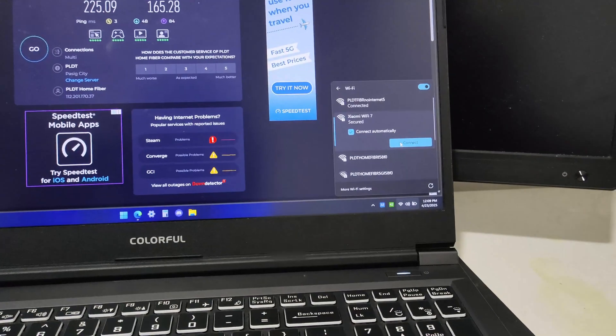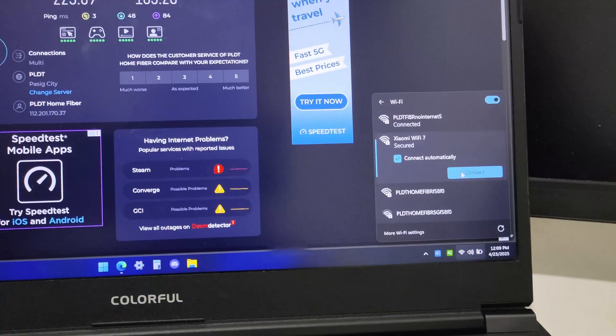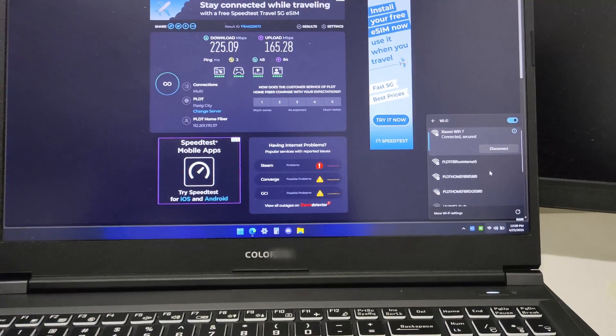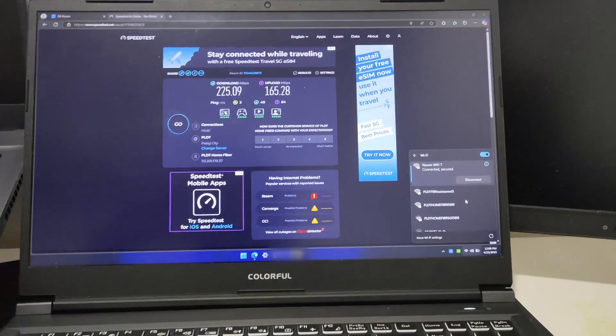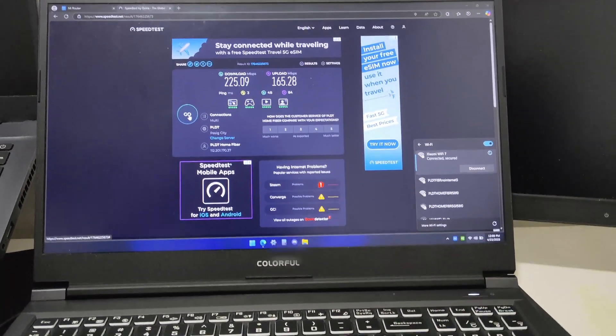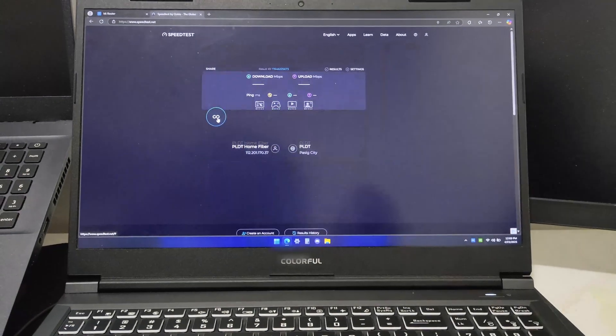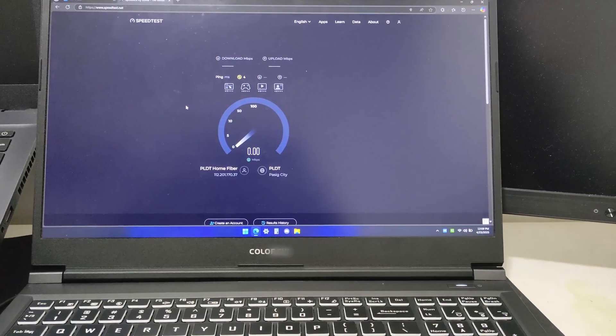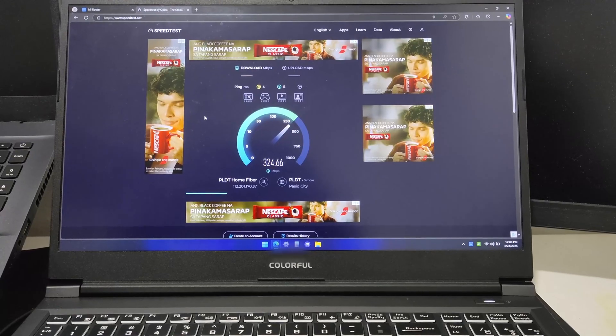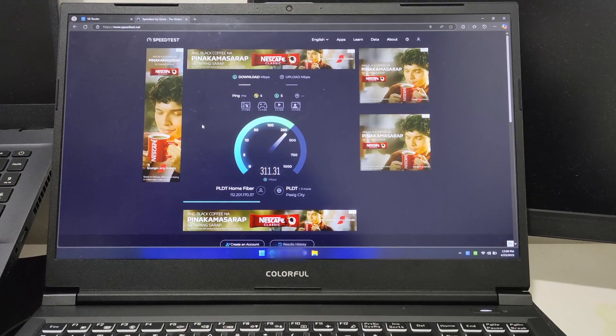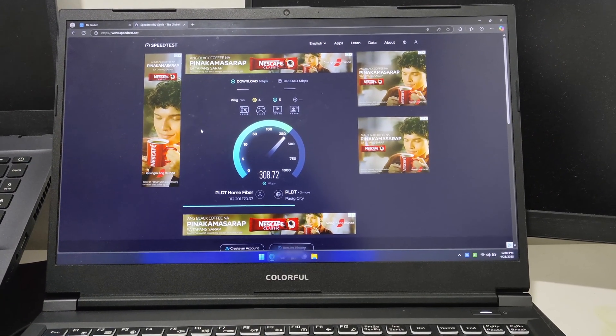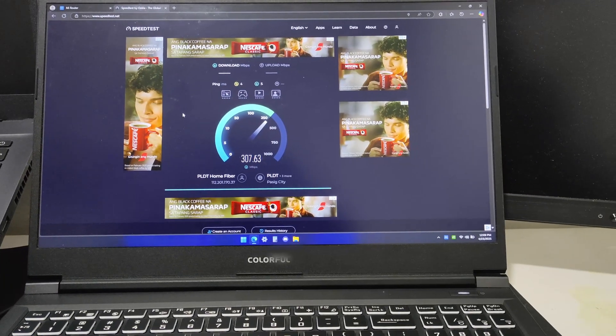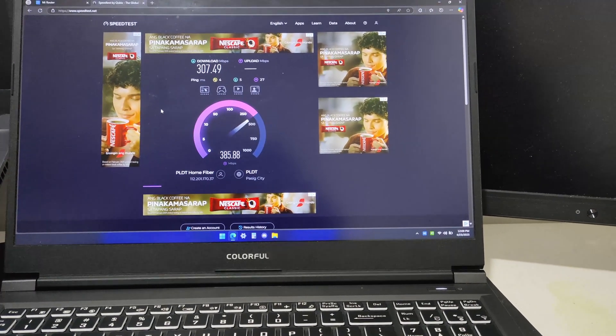Let's connect back to the Xiaomi Router BE 3600. Successfully connected. Let's run a speed test again with the same server - PLDT Pasig server.